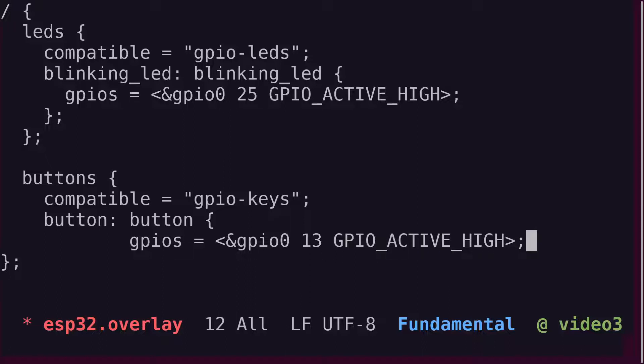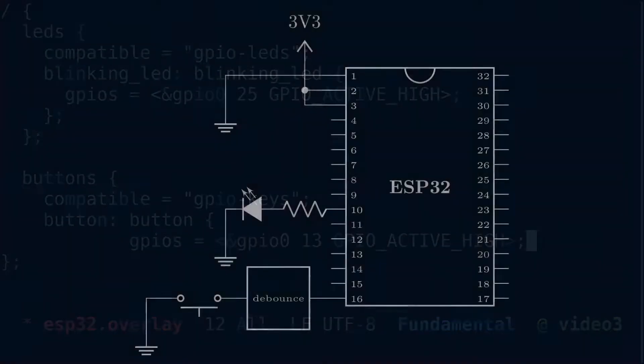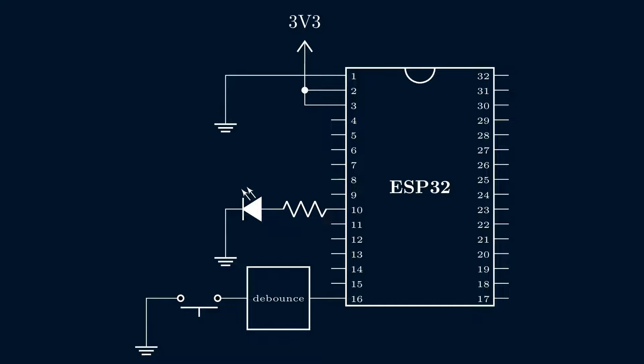You might have noticed in the circuit diagram that the switch is connected to ground, not VCC. So, shouldn't this be active low instead? The reason is that the 555 chip will invert the output signal. Hopefully that makes sense.